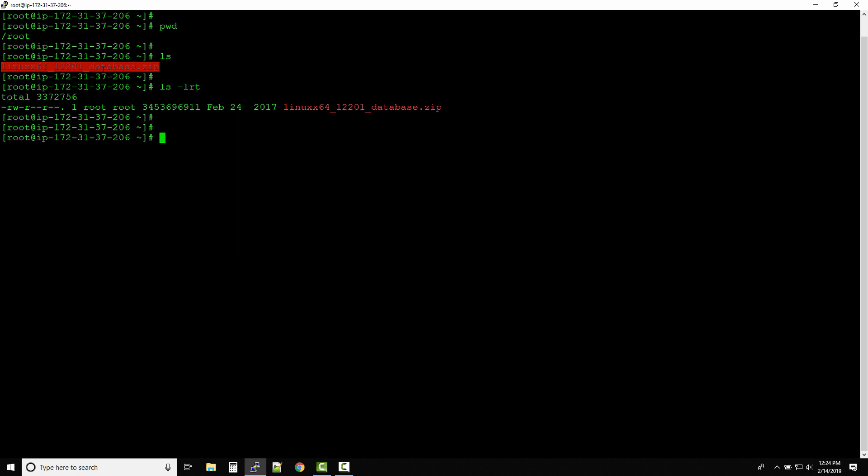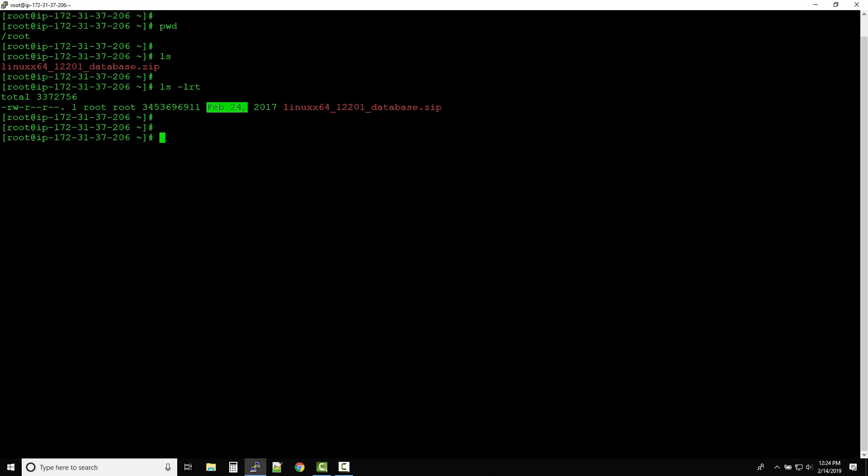Now if you see this command, what it does is along with the file which is there in the location that you are in, it will also give you more details about the permissions, about the owner, about the group that it belongs, what is the size of the file, when it was created, and the year. So that's the file details and with this command you get more data about the file.